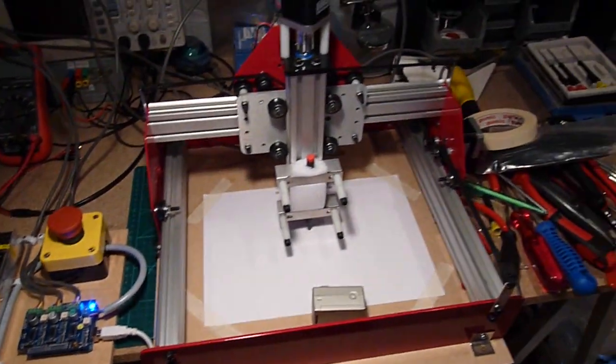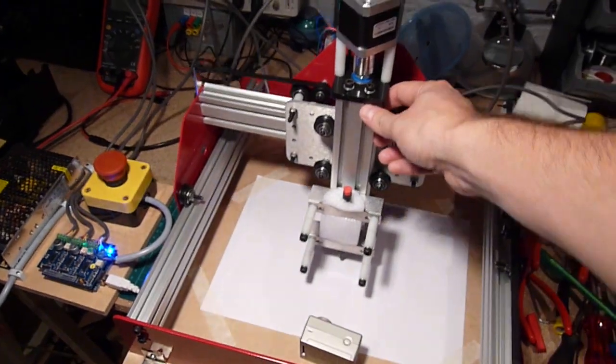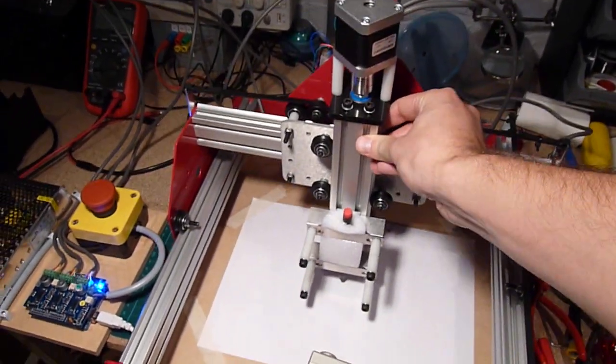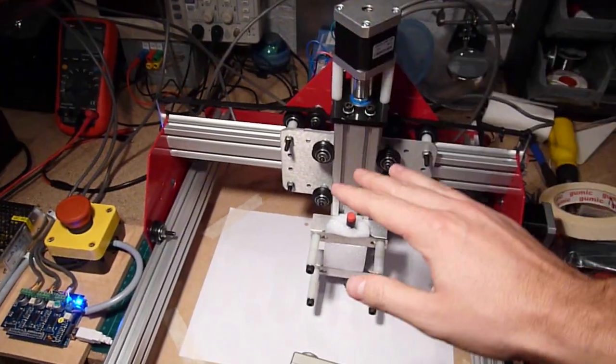This machine basically has three axes: forward, backward, left, right, and up and down.